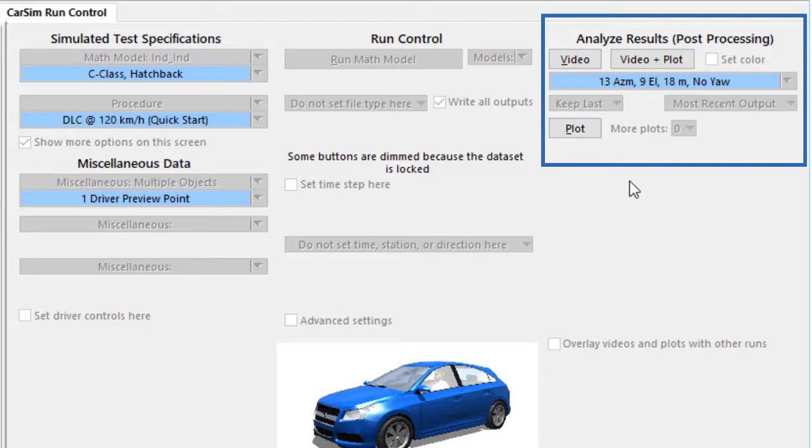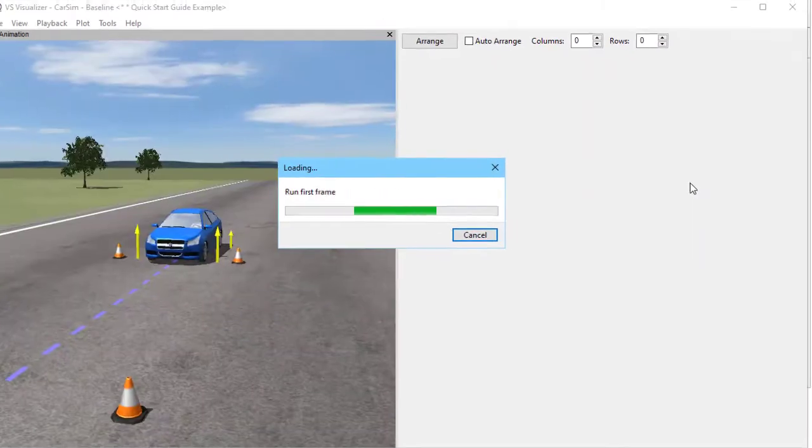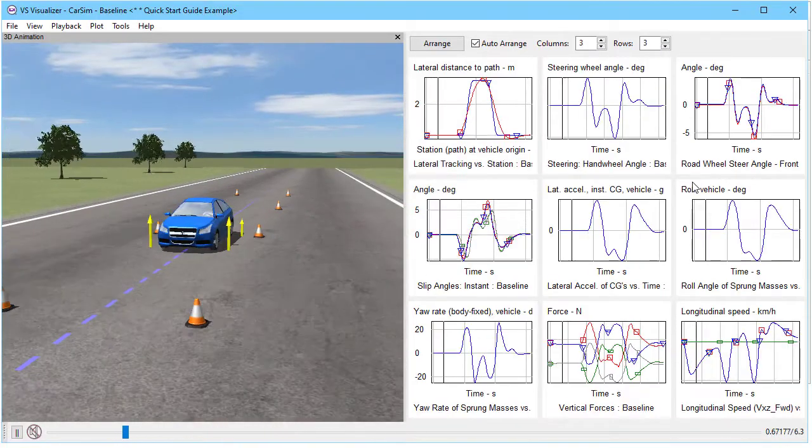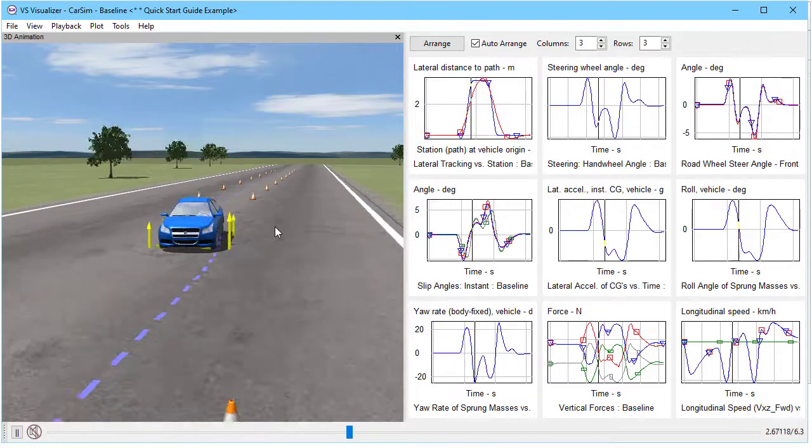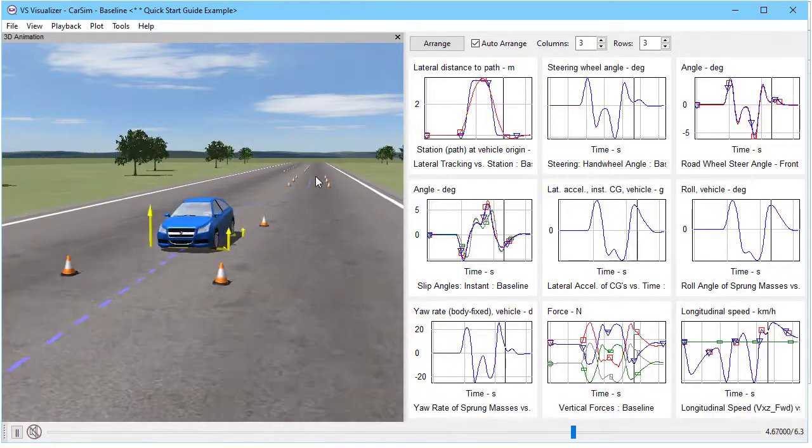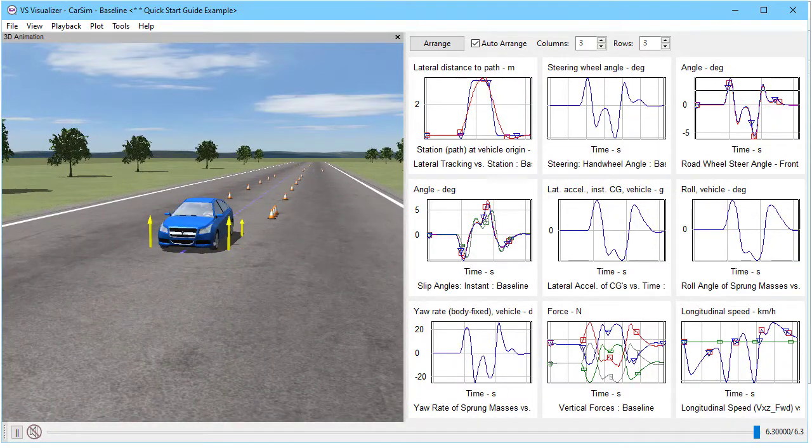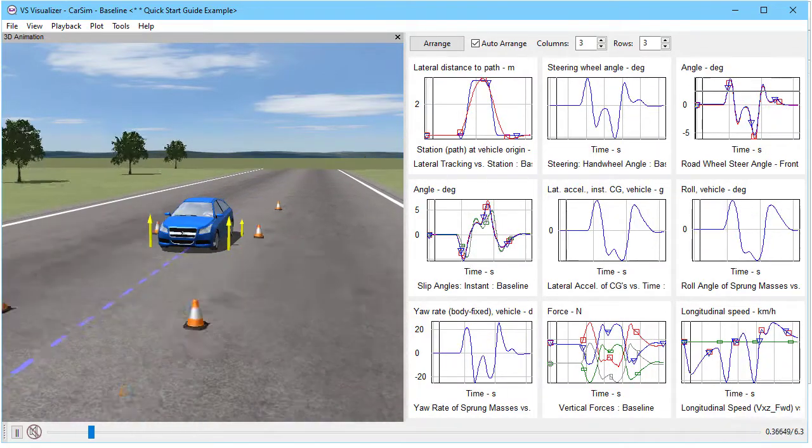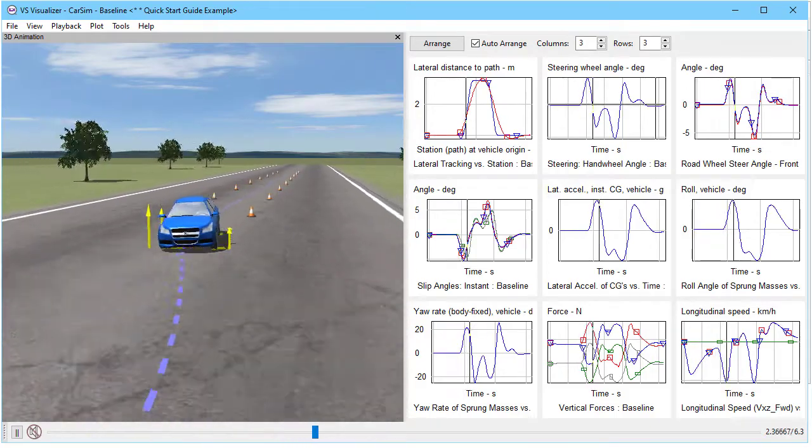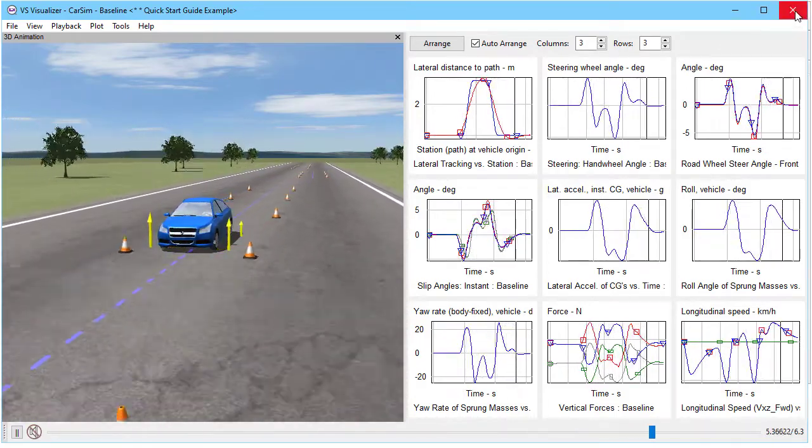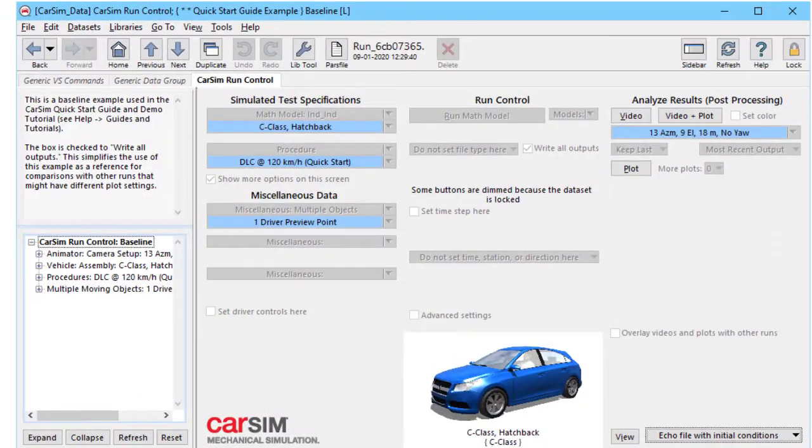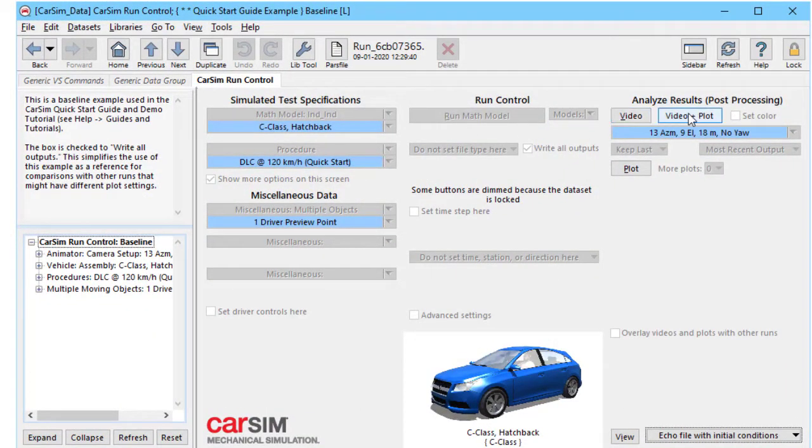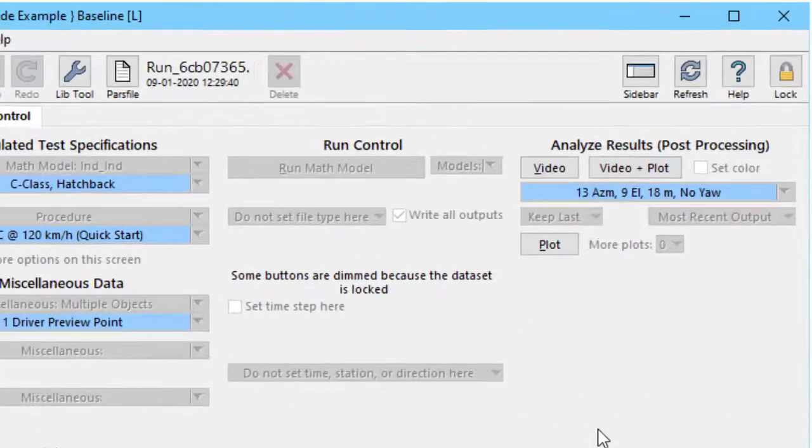When we click the Video Plus Plot, we see the results of this existing simulation with animation from a video camera and plots. Now we have another video that goes through the basics of this tool, which is called the VS Visualizer, so we won't go into much detail here. Notice that everything is dimmed except for the three buttons that are available to go to the visualizer and some stuff below.